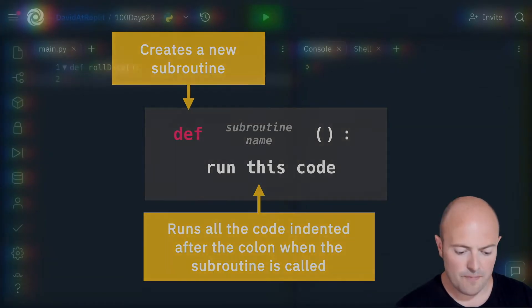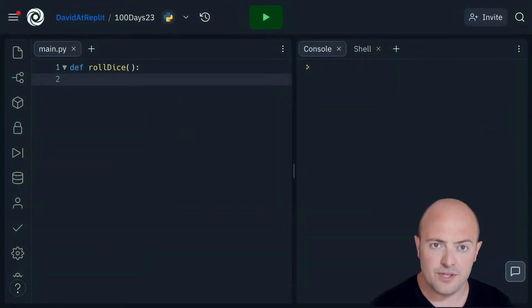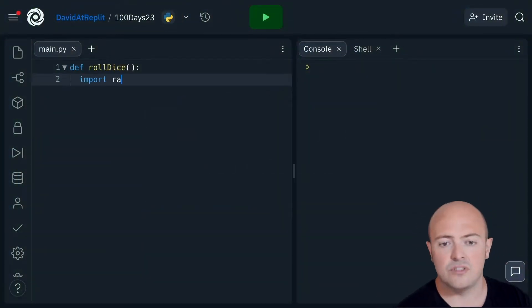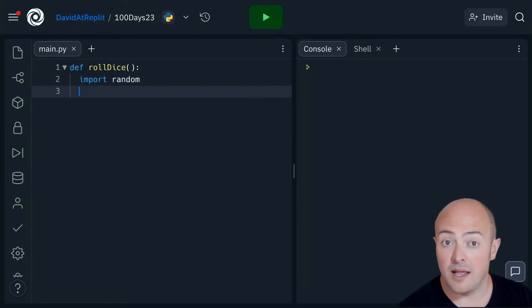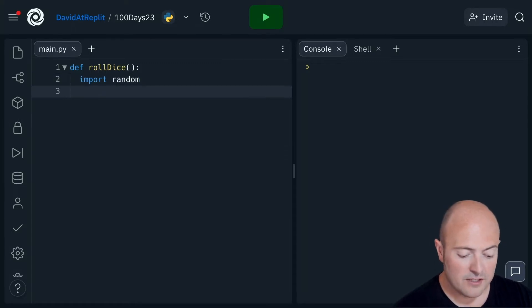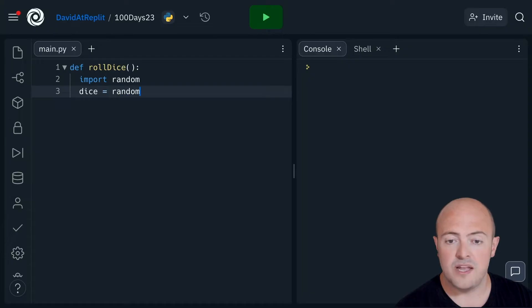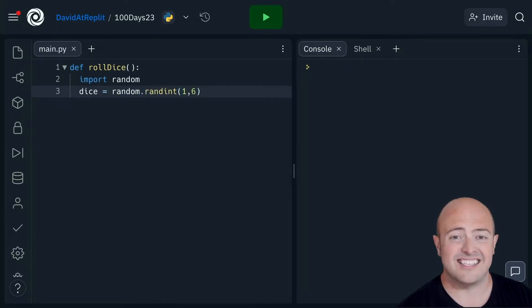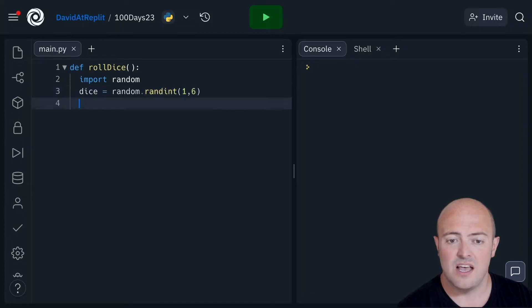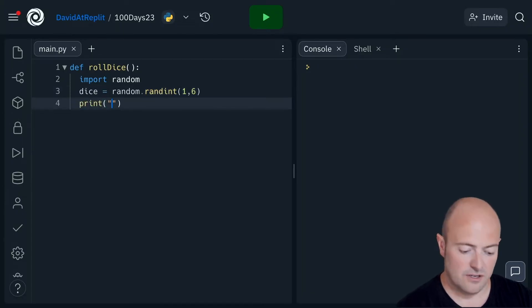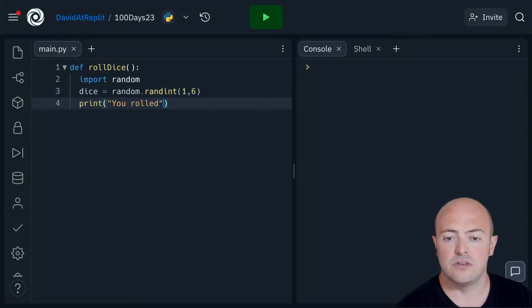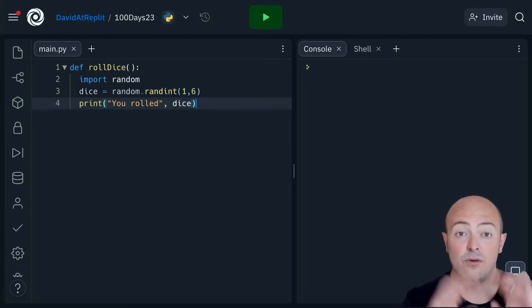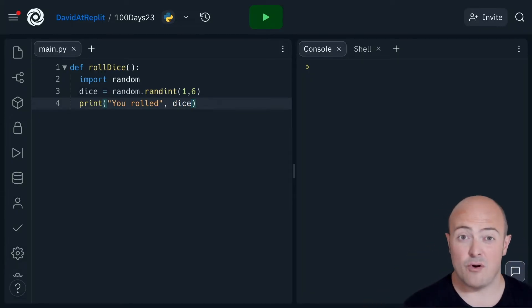So how am I going to do this? Well, I'm going to import our random library. I'm going to create a variable called dice, which is going to be a random number between one and six, just like a six sided dice. And then I'm going to print out you rolled a number.